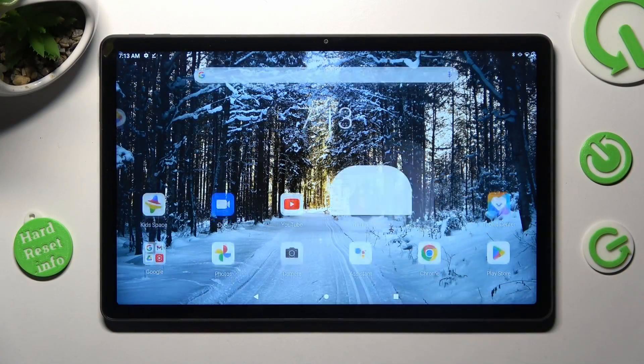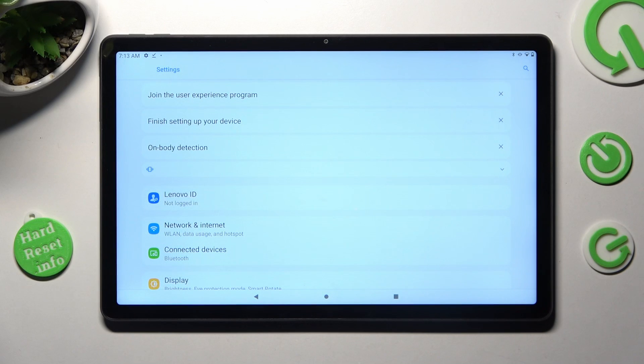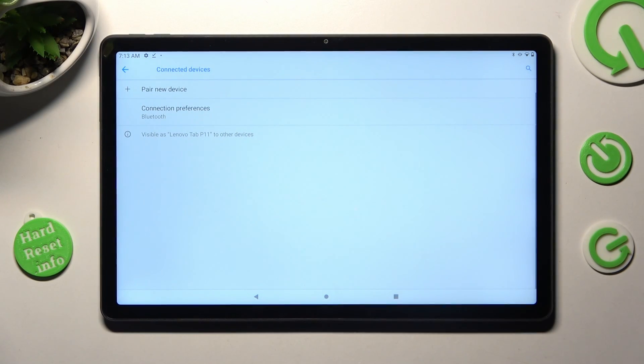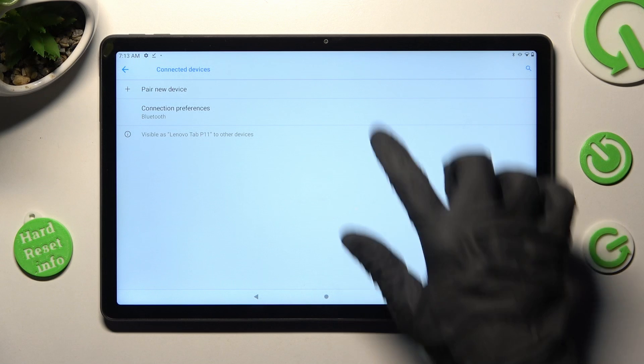First of all, going to settings. Now you need to choose connected devices and tap on pair new device.